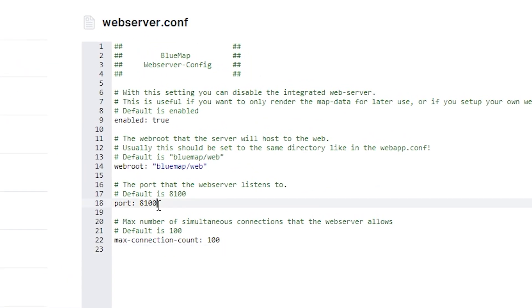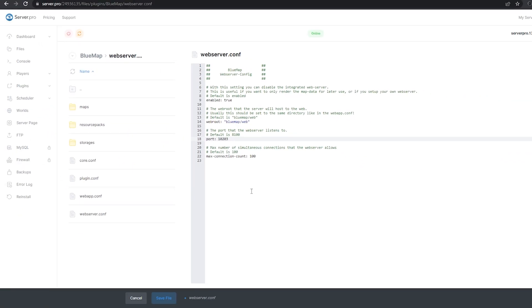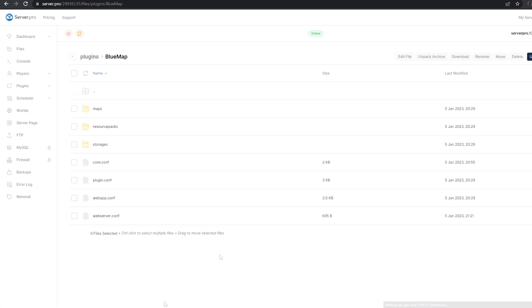If you have a pro or VPS server, you don't need to change the setting and you can leave it as 8100. Once you're done, make sure to click on save file.